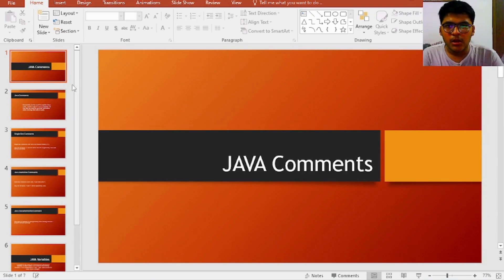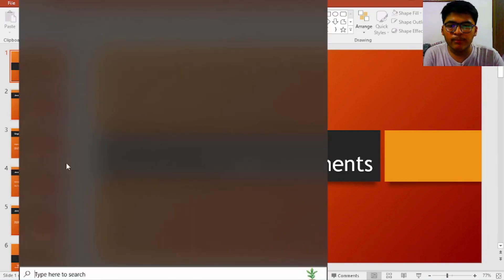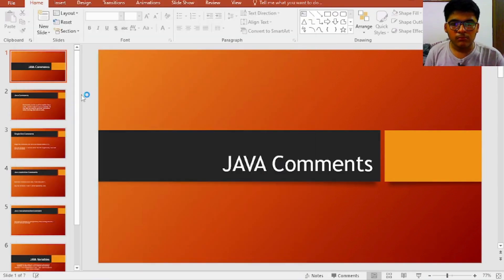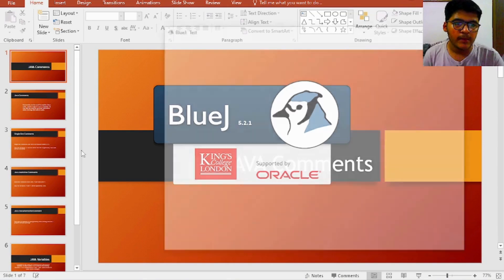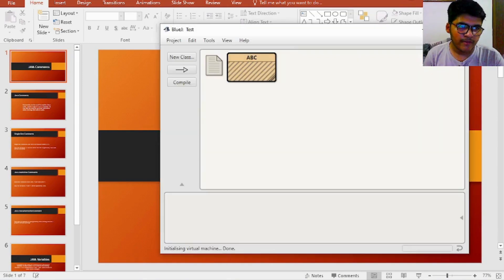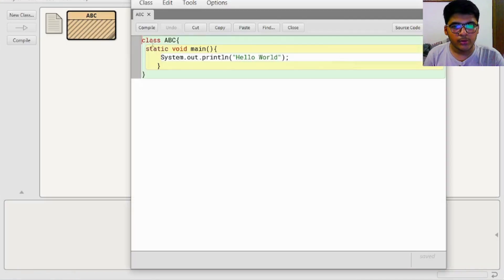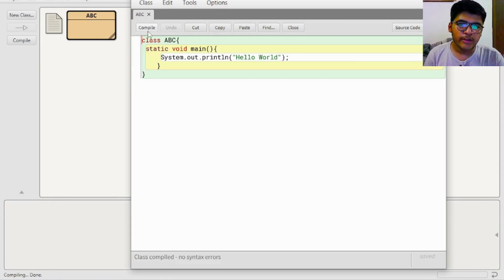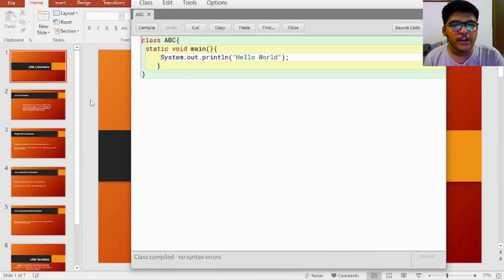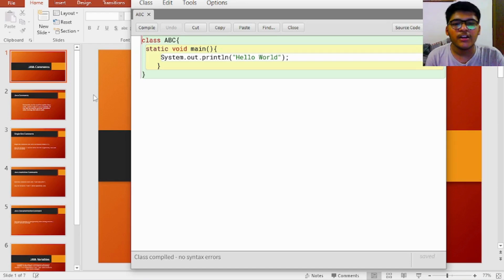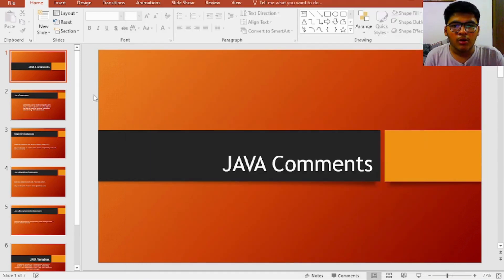First we have to discuss Java comments. I will quickly open BlueJ so that I can demonstrate everything. Here we are in BlueJ — it's an IDE as I already told you. You can see this is a class. We have already discussed the working of this program in our previous episode. If you've missed that, the link is in the description below. I highly advise all of you to please watch that episode first and then continue with this one.